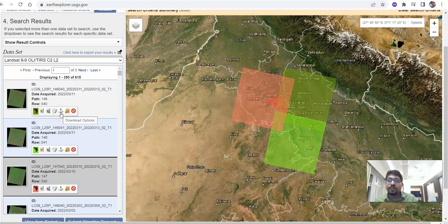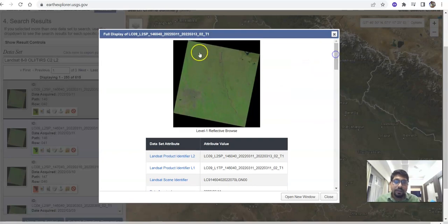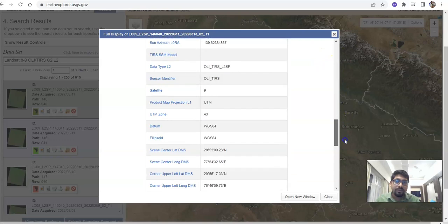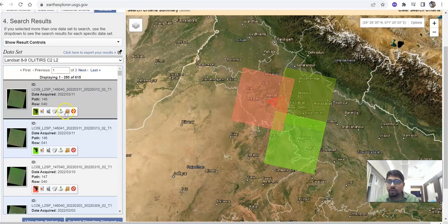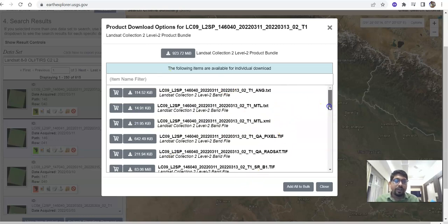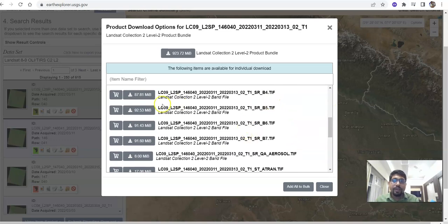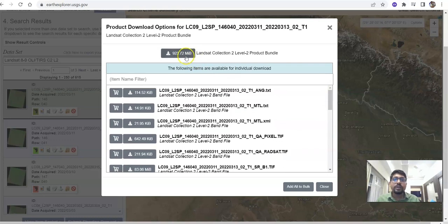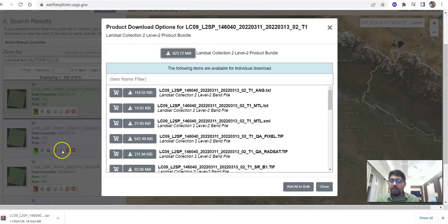Now click the Download option button. After clicking, you will find Landsat Collection 2 Level 2 product — this is the bundle. There are many options: if you need only one or two bands, you can download band by band. For example, B4 means Band 4 and B5 means Band 5. You can download only the bands you need. The full bundle is about 923 MB, and it will take minimum 10 to 15 minutes depending on your internet speed. It shows approximately 11 to 12 minutes download time.